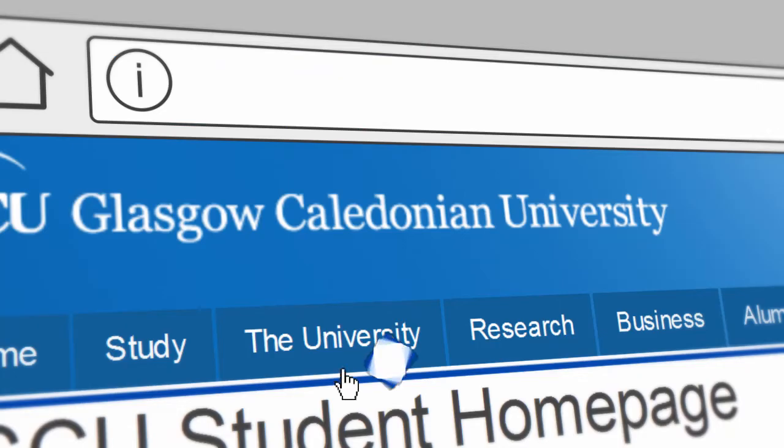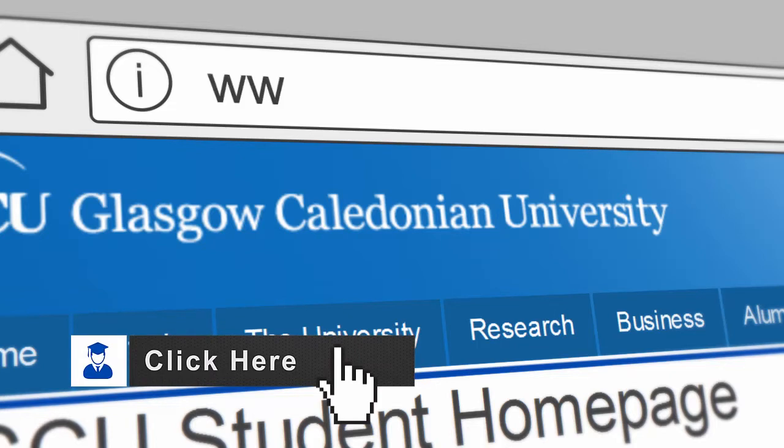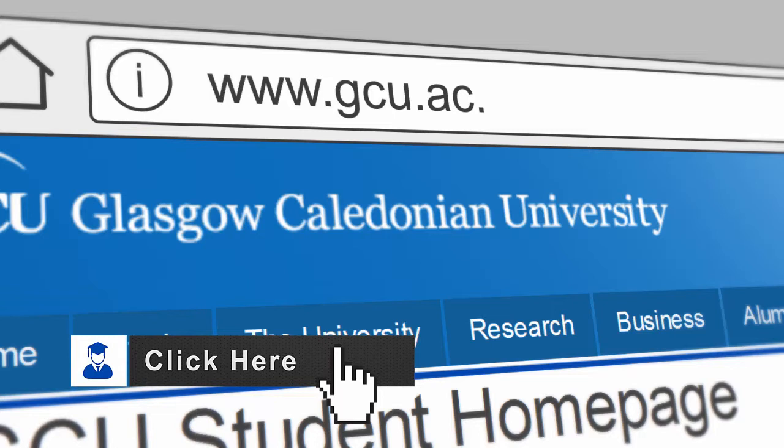The web address of the student homepage is www.gcu.ac.uk.